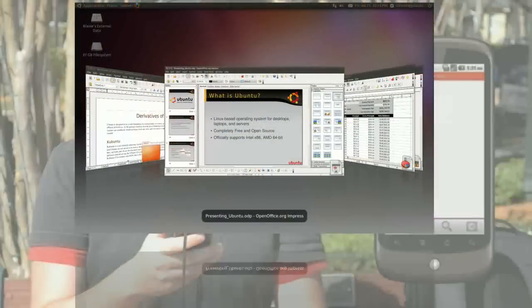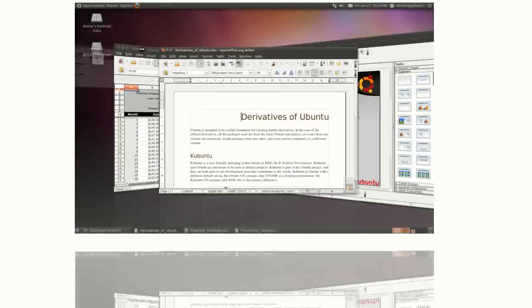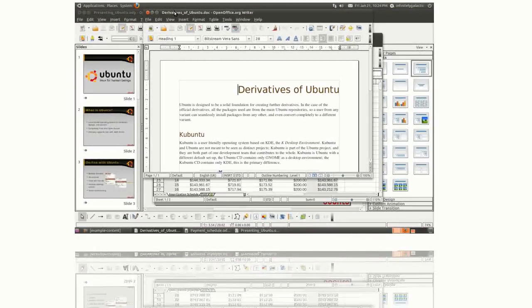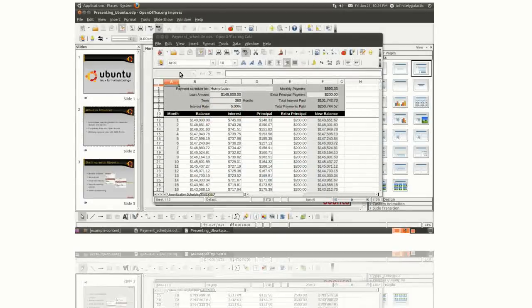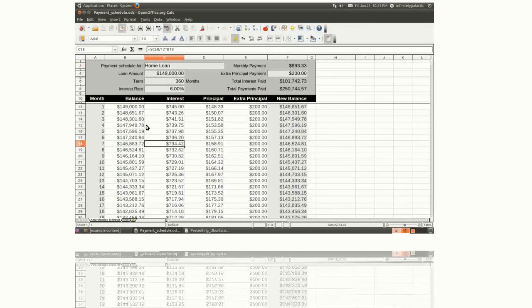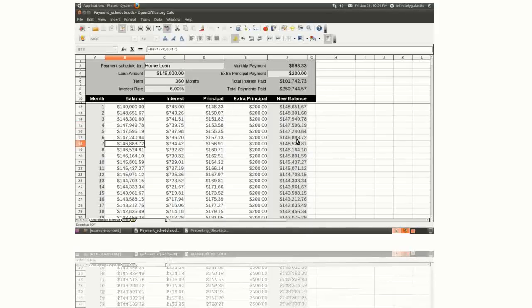And when it comes time to work, Ubuntu will be there waiting. OpenOffice.org is fully compatible with Microsoft Office, and it has everything you need to create professional documents. It's easy to use and packed with the features you need to get the job done.